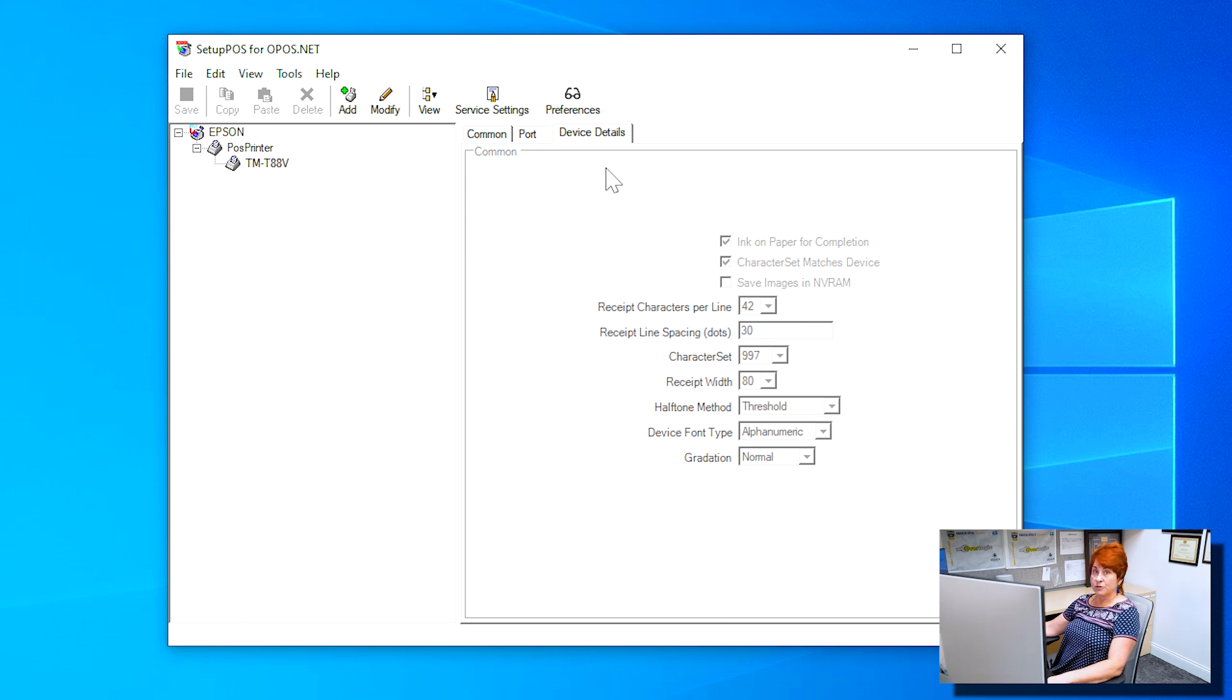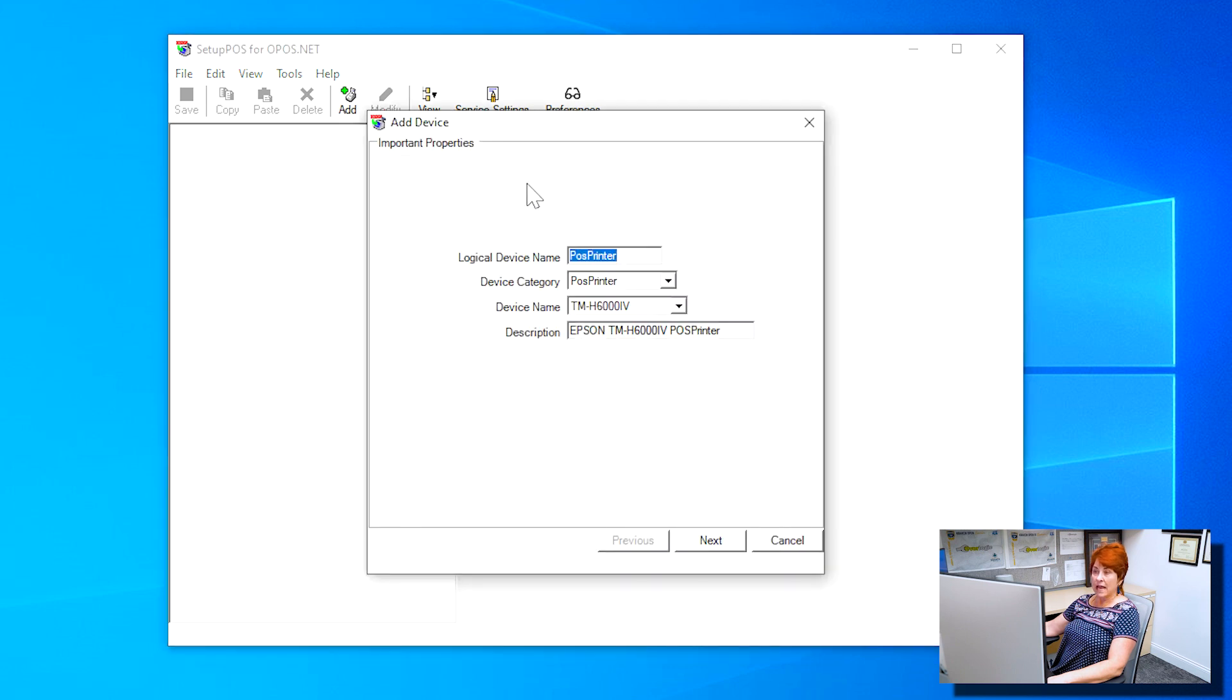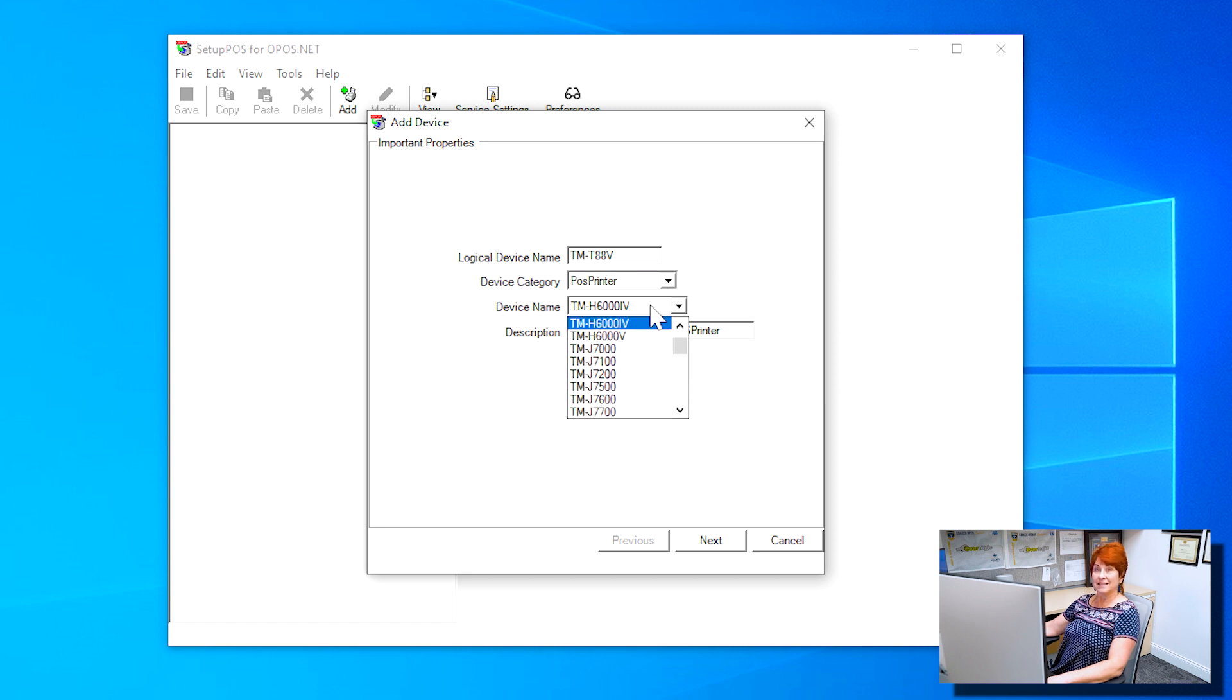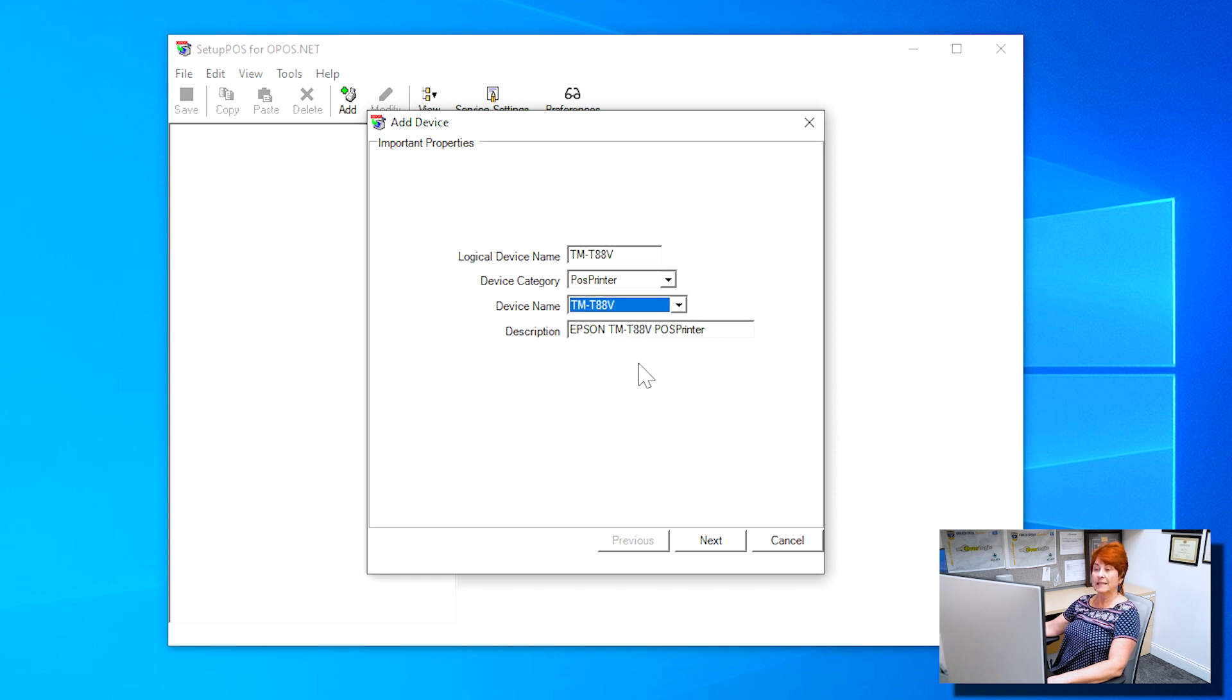If the printer did not show up, you will need to add it by pressing the Add button and changing the logical device name to the name of your printer. Ours is TM-T88V. Select the TM-T88V printer in the Device Name field, then click Next.